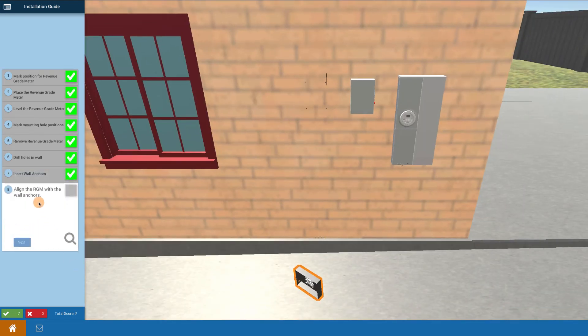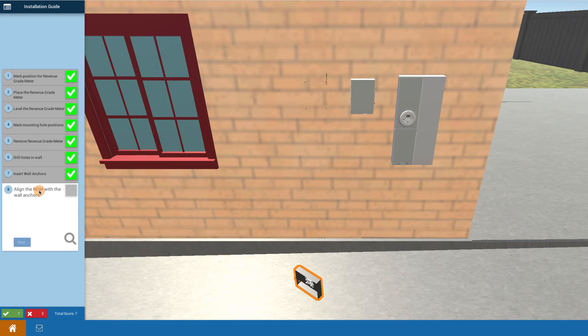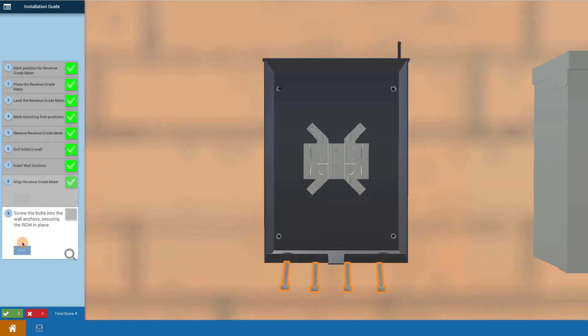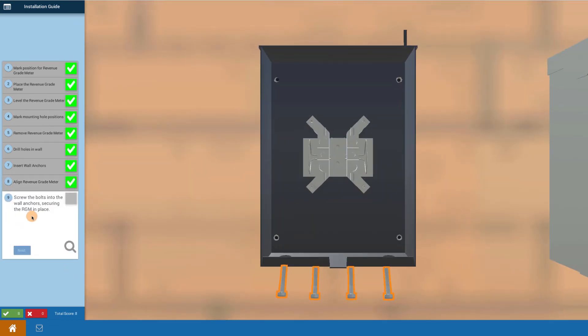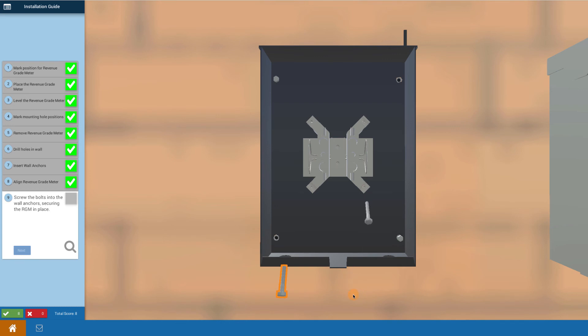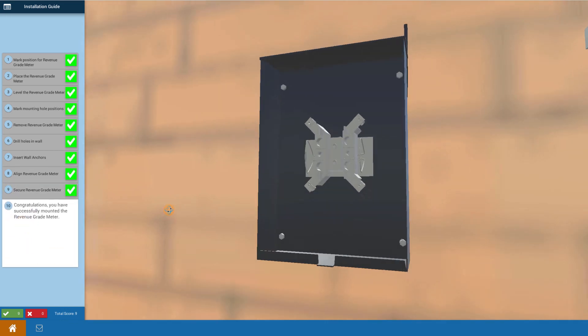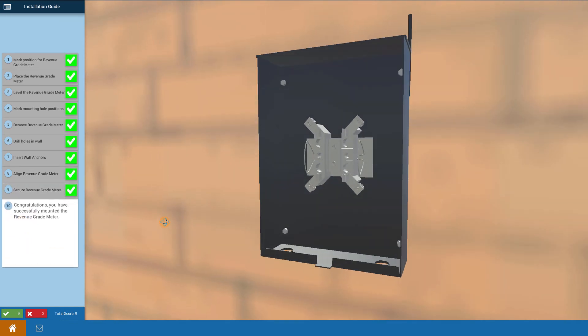Now you pick back up and align that revenue grade meter. Lift it back up and line it up to those holes. Now you're going to screw bolts into the wall anchors. Here are your four bolts that go with the wall anchors. Doesn't matter the order. I put them in and I'm attaching those bolts into my wall anchors to secure the block. Congratulations, you have now successfully mounted the revenue grade meter enclosure.